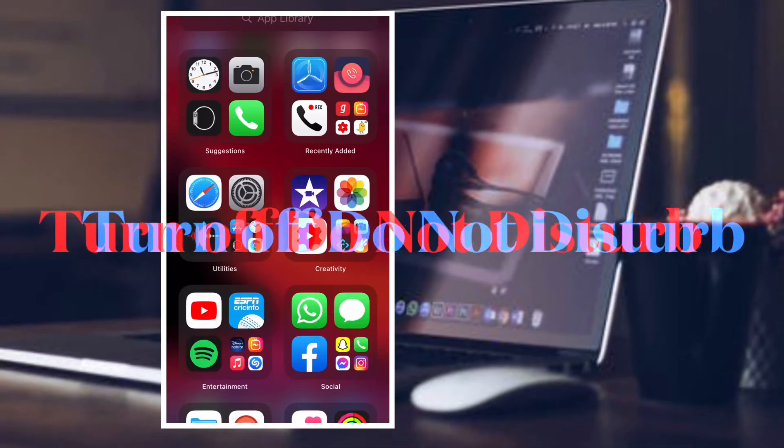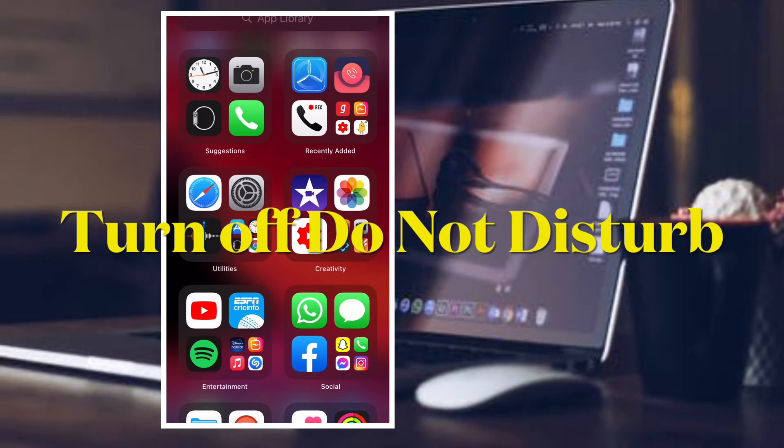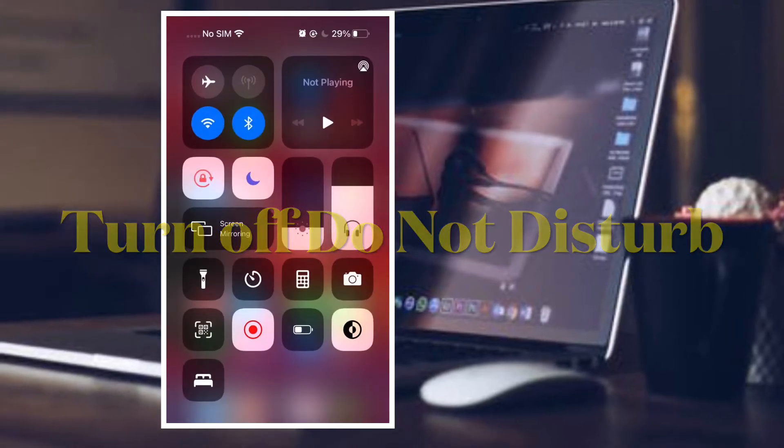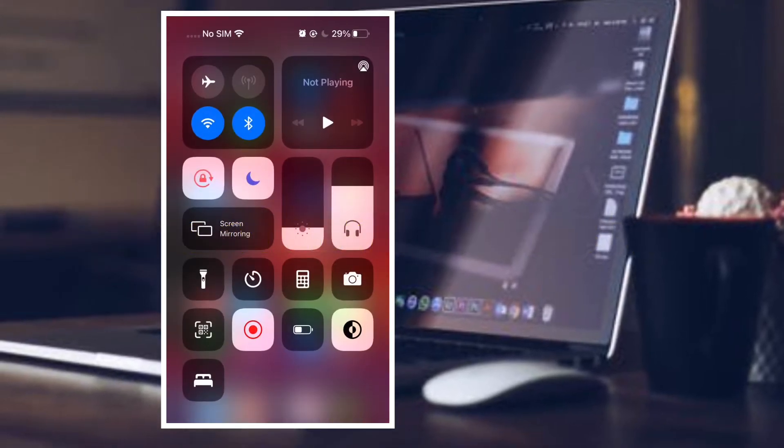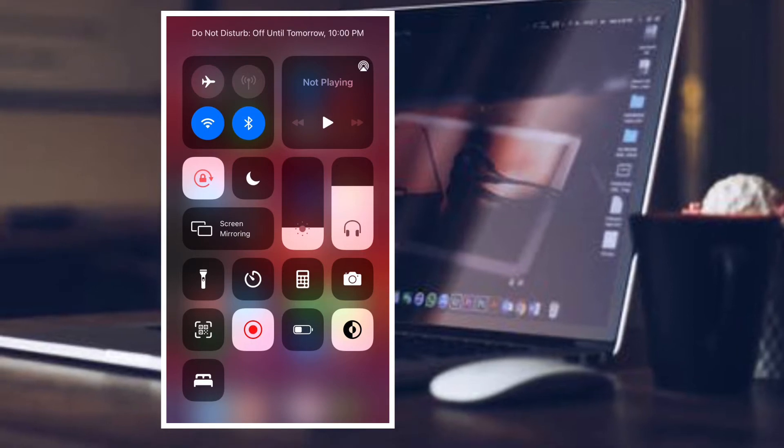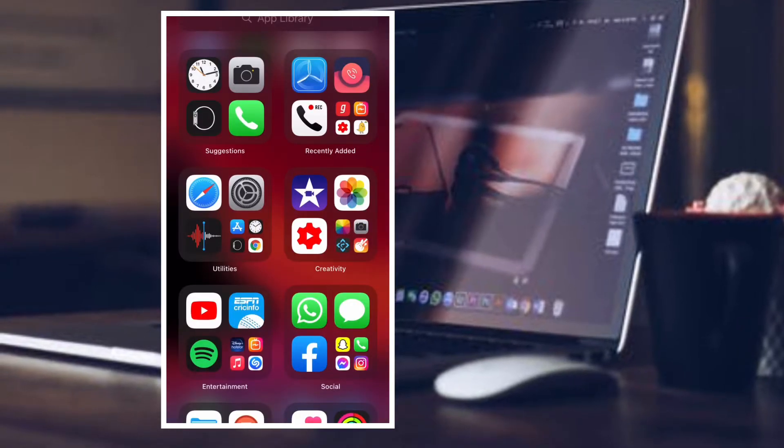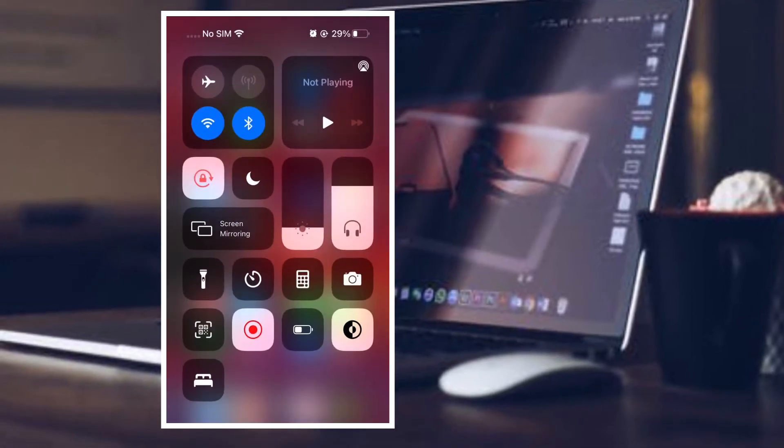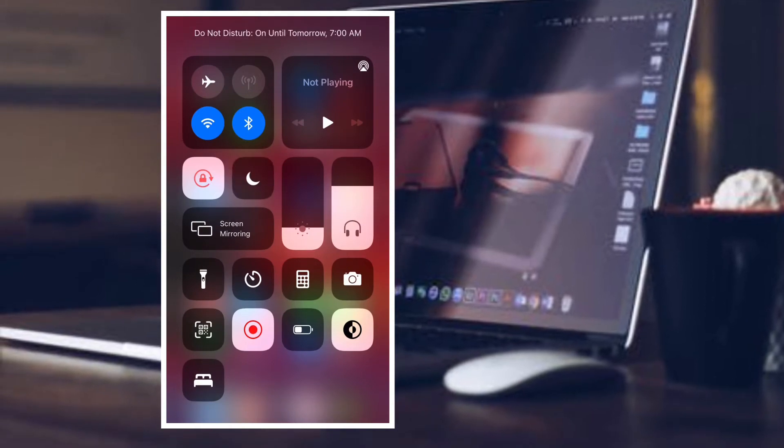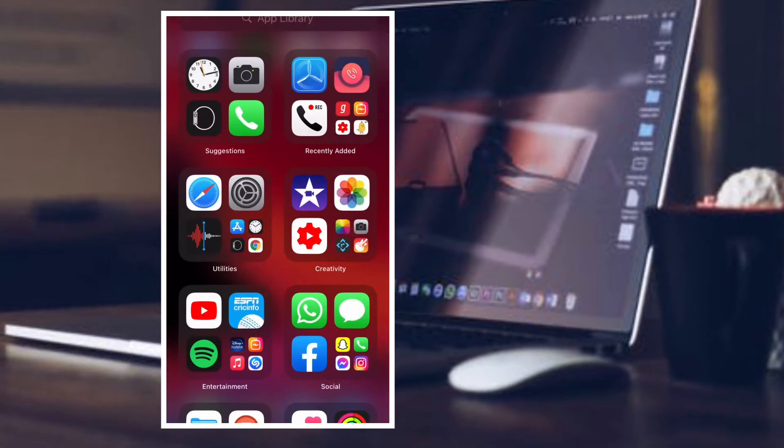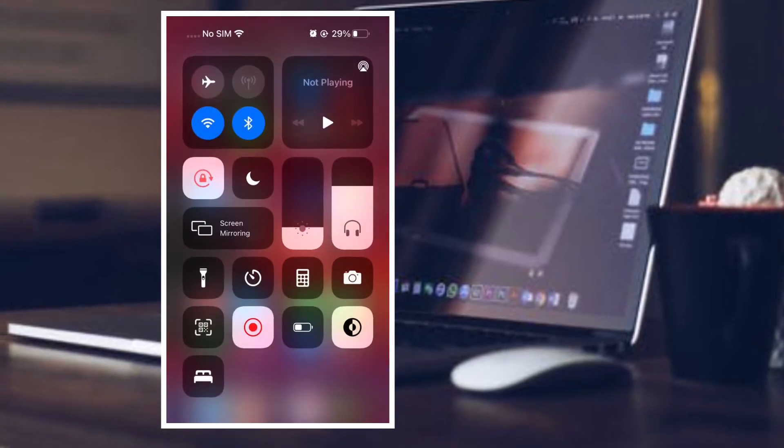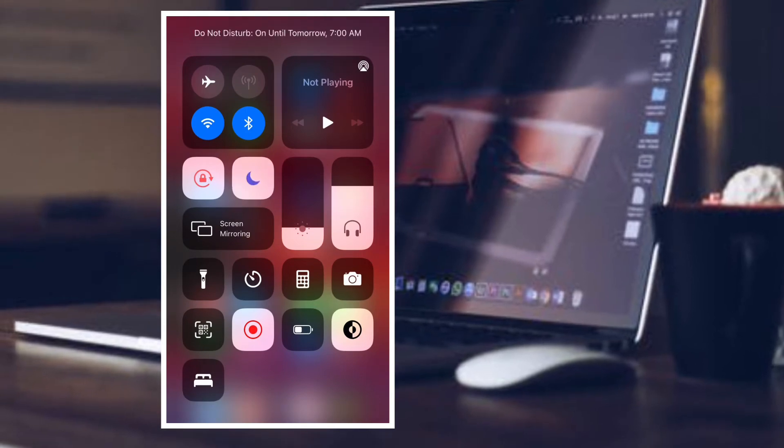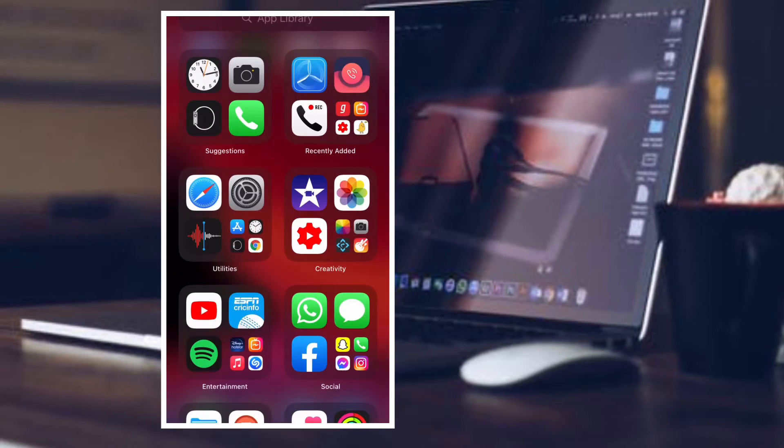Believe it or not, do not disturb tends to stop airdrop from working normally. Therefore, make sure to disable do not disturb on your device. To do so, simply swipe down from the top right corner of the screen or swipe up from the bottom of the screen to access control center. After that, you have to tap on the tiny crescent moon icon to disable DND on your device.